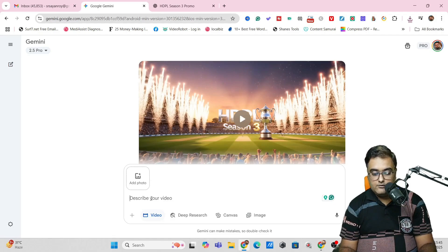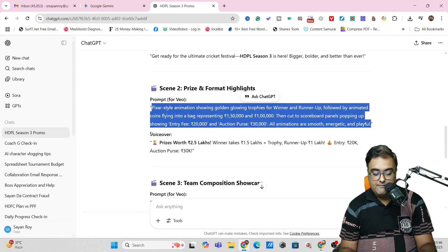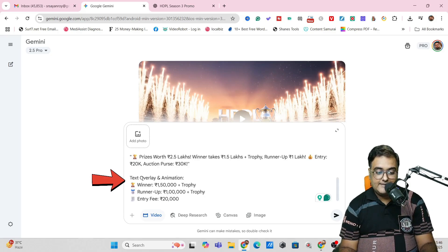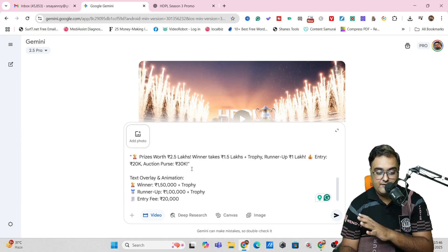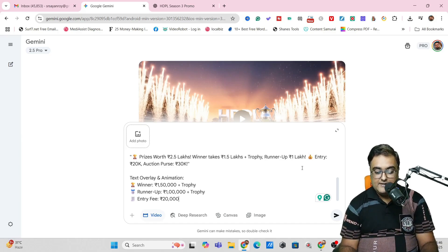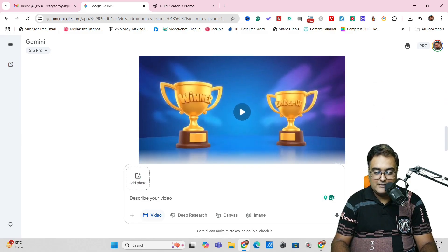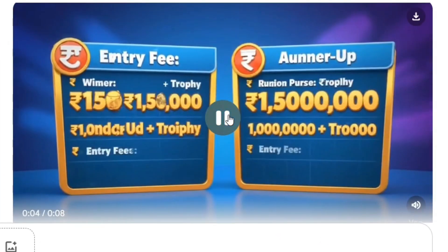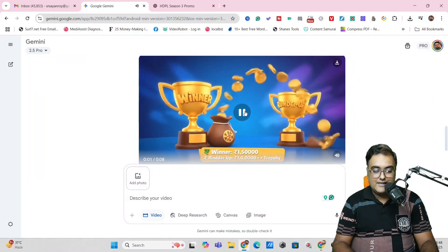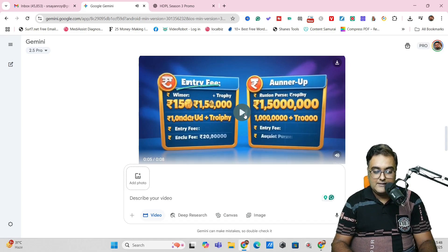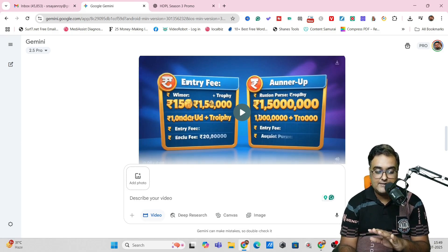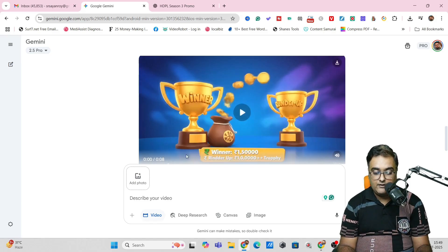Let's copy the second prompt, come over to VO3 and paste. Then let's head over to ChatGPT again and this time include the voiceover. Just hit Shift Enter and then enter this. We're also going to add text on screen — text overlay and animation. I've given this text — I want this text to appear as well. Let's see how it fares. It performed pretty well in terms of creating the video and voiceover. Now let's make it a little more challenging. Hit Enter and boom — the video is ready. 'Prizes worth 2.5 lakhs. Winner takes 1.5 lakhs plus trophy. Runner up 1 lakh. Entry 20K. Auction purse 30K.' You can see it comes up rightly.